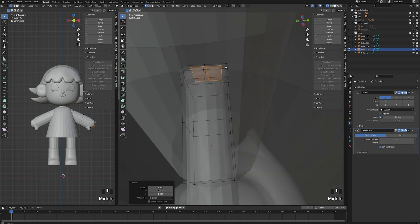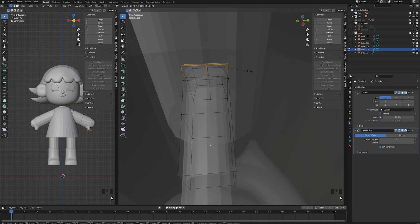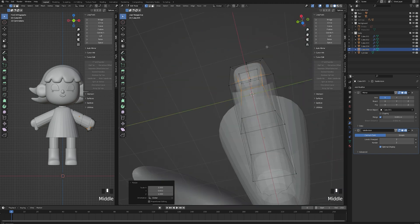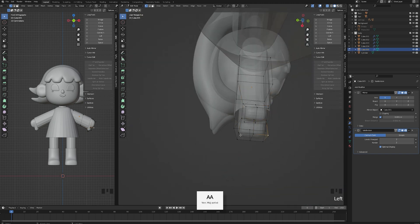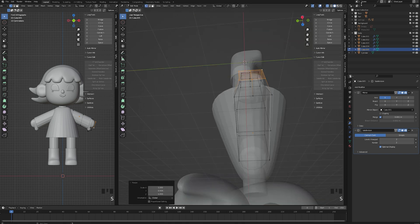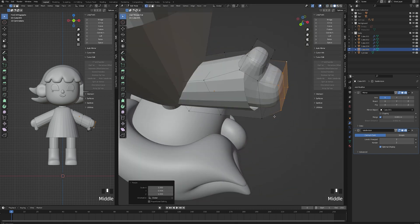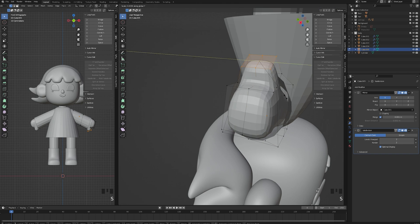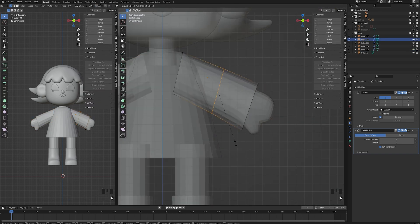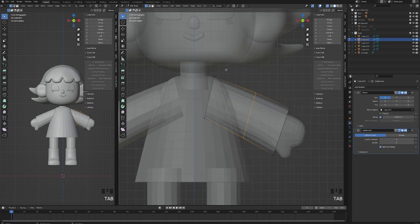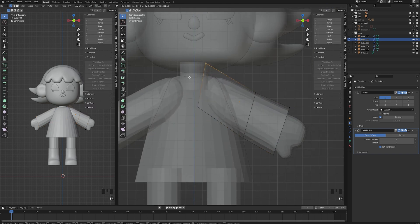I'm sizing down the hand in the y-axis to make it look much rounder. I've already shown how to make different kinds of hands in another tutorial, but if you want a specific video on how to make a hand, let me know in the comment section. Now I'm just tweaking points to make the sleeve fit the shape of the hand.